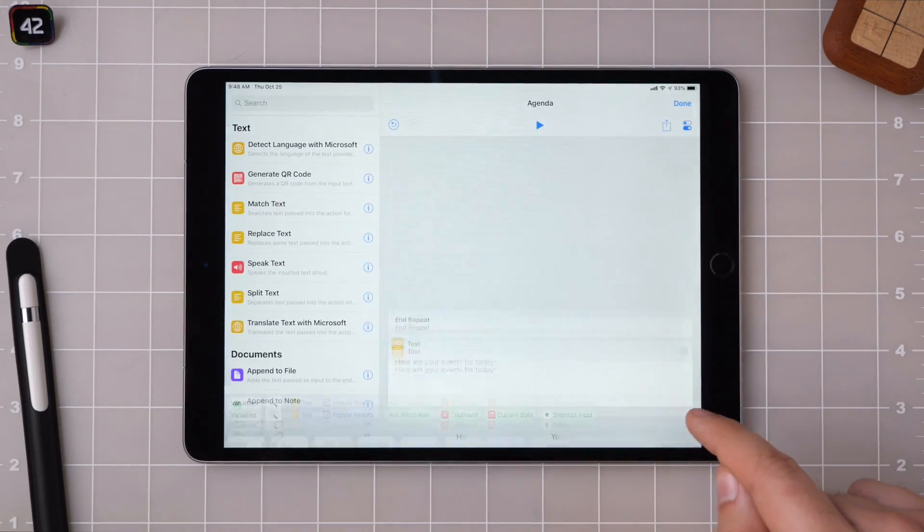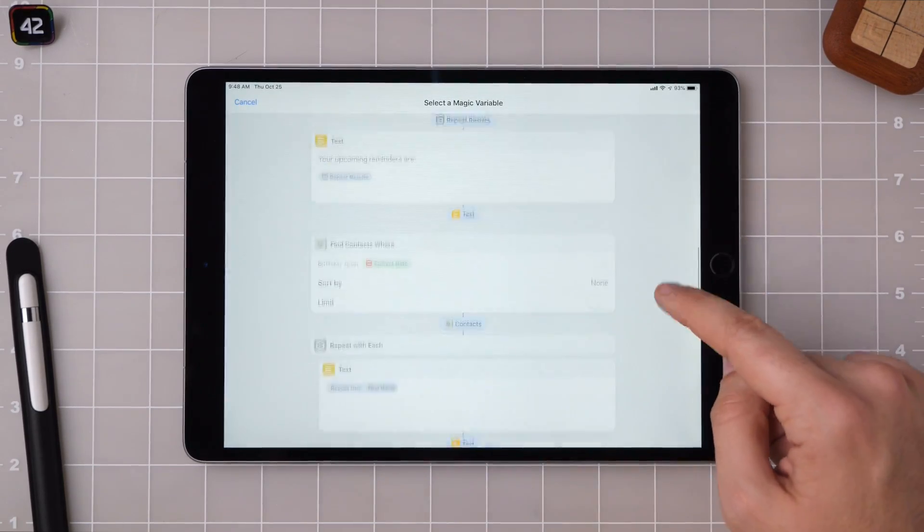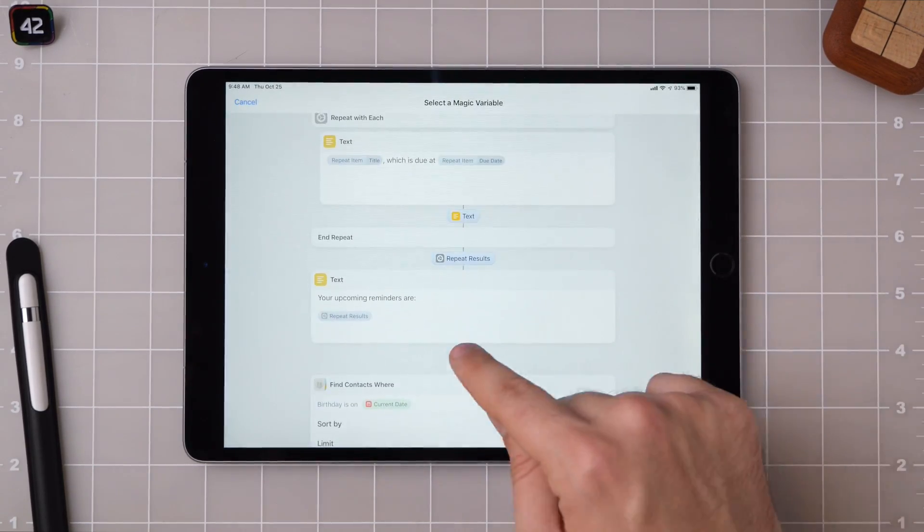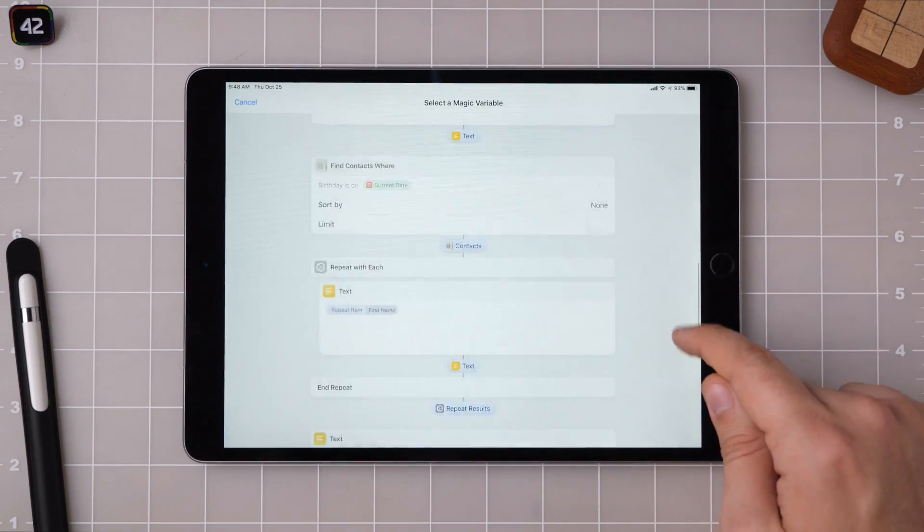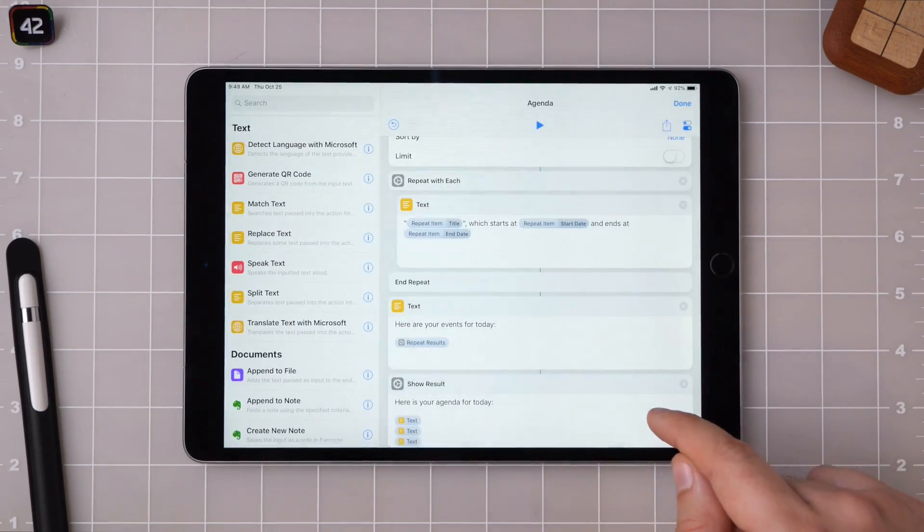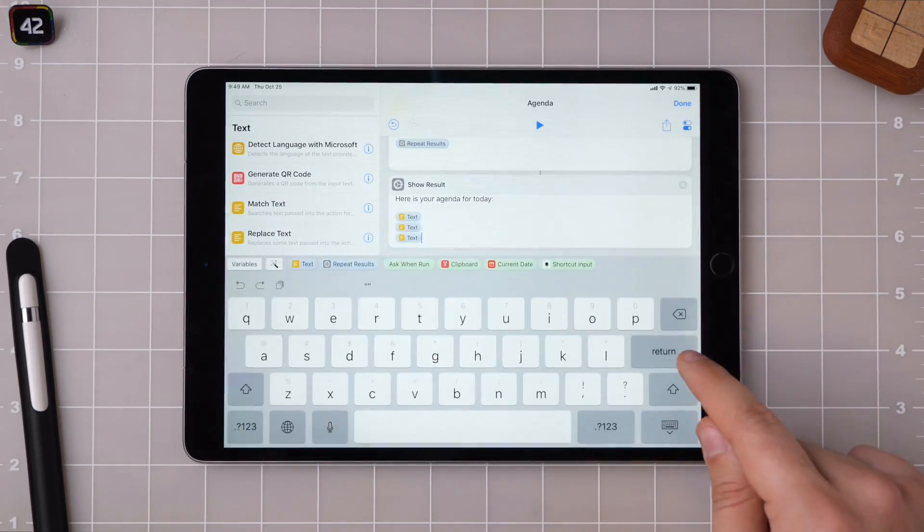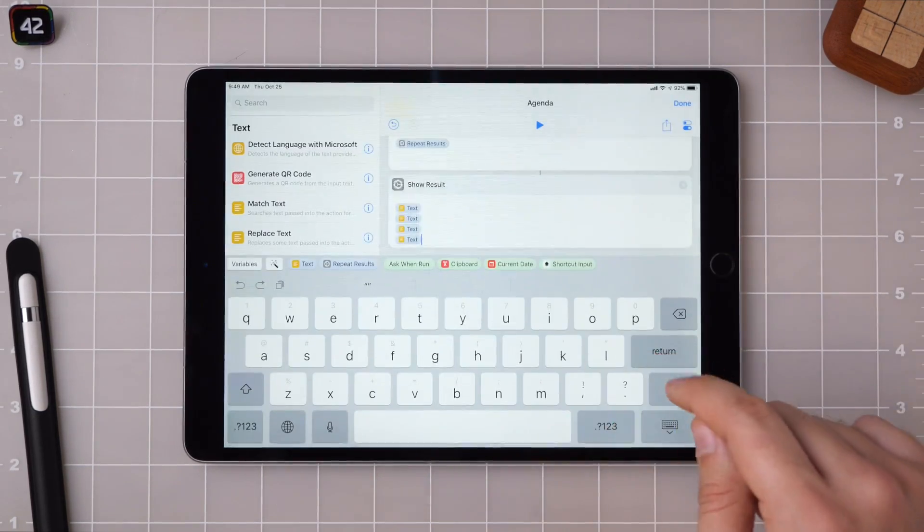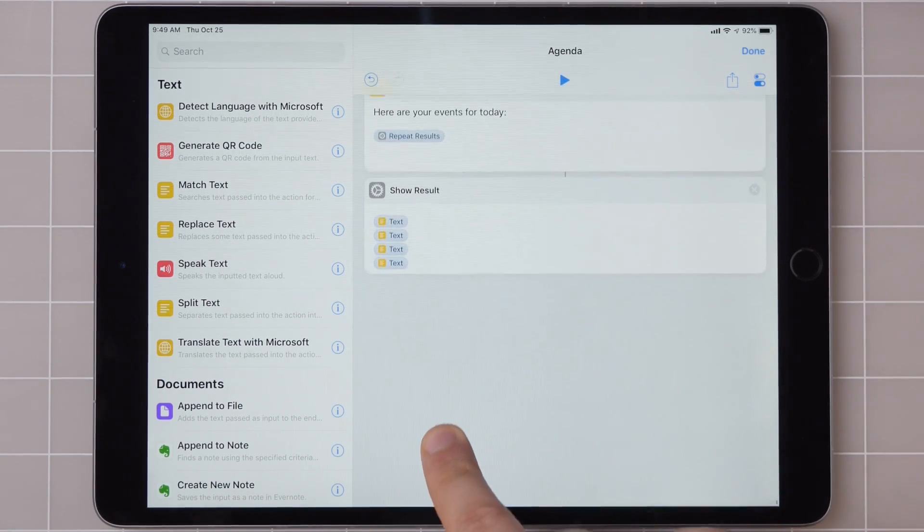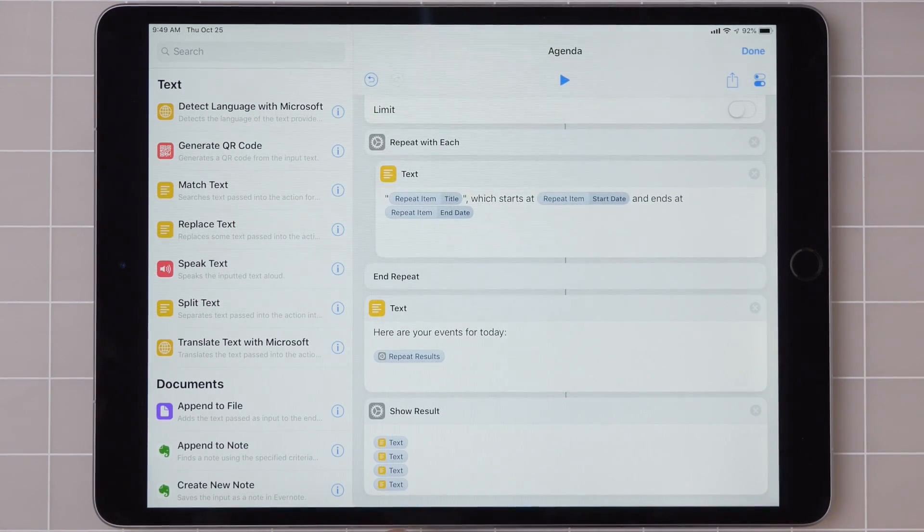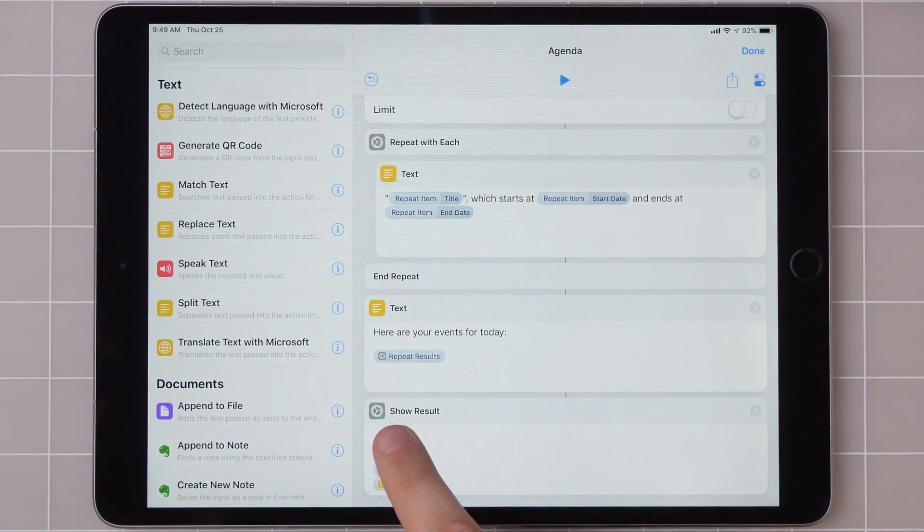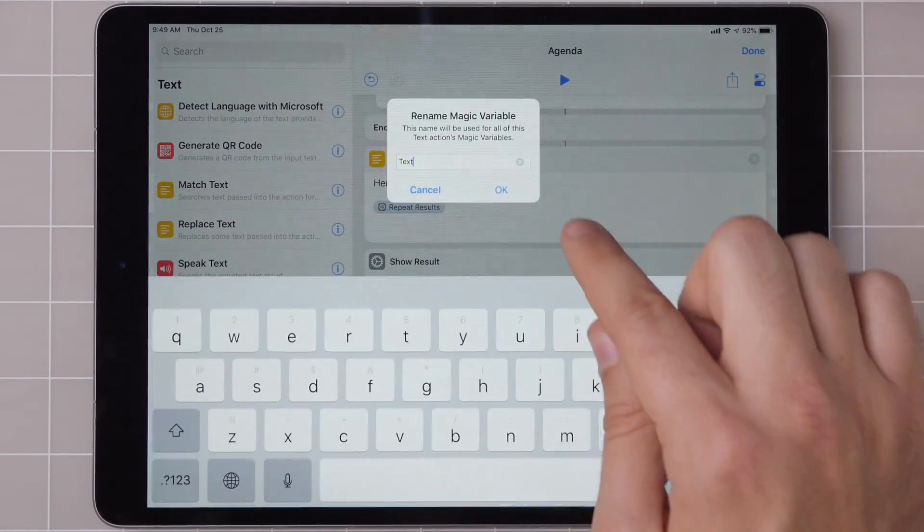Your overdue reminders, your upcoming reminders, birthdays, and calendar events. Now you can see here that just four text variables that all say text isn't actually that helpful. So I'm going to go ahead and rename these: overdue, upcoming, birthdays, and events.